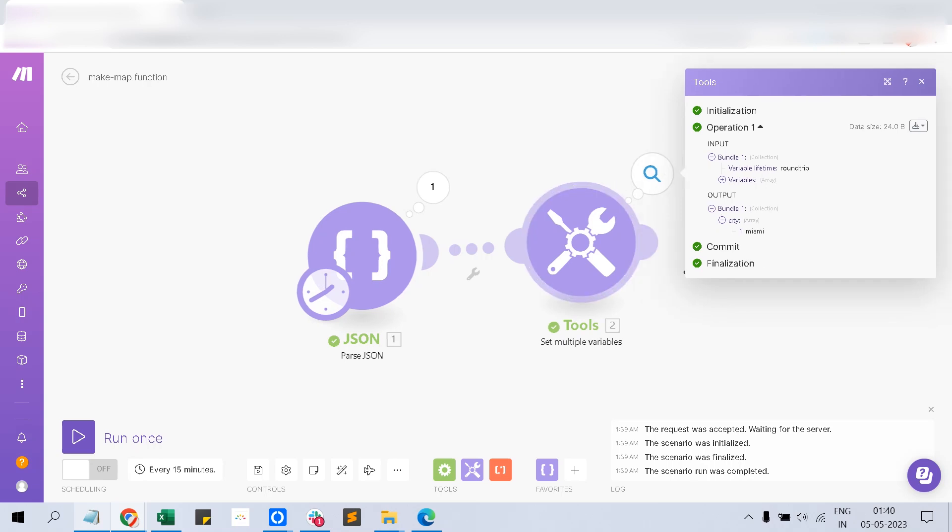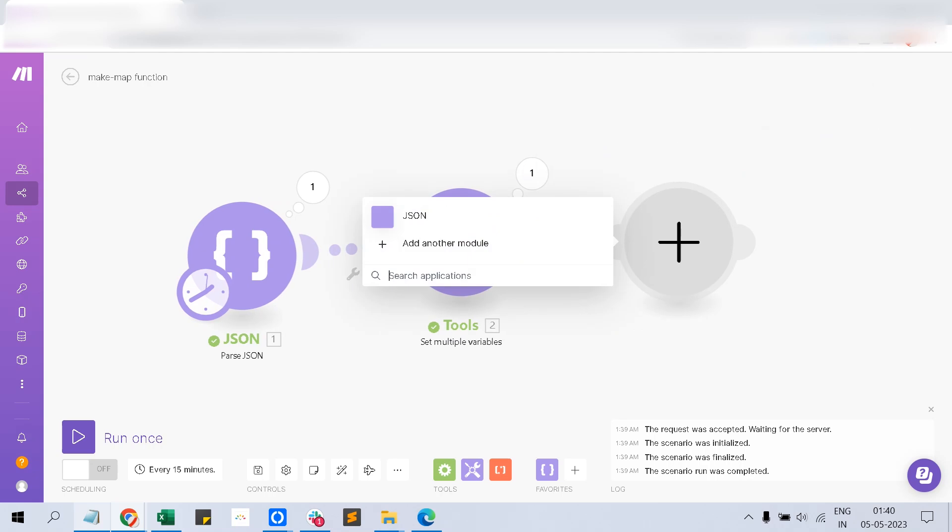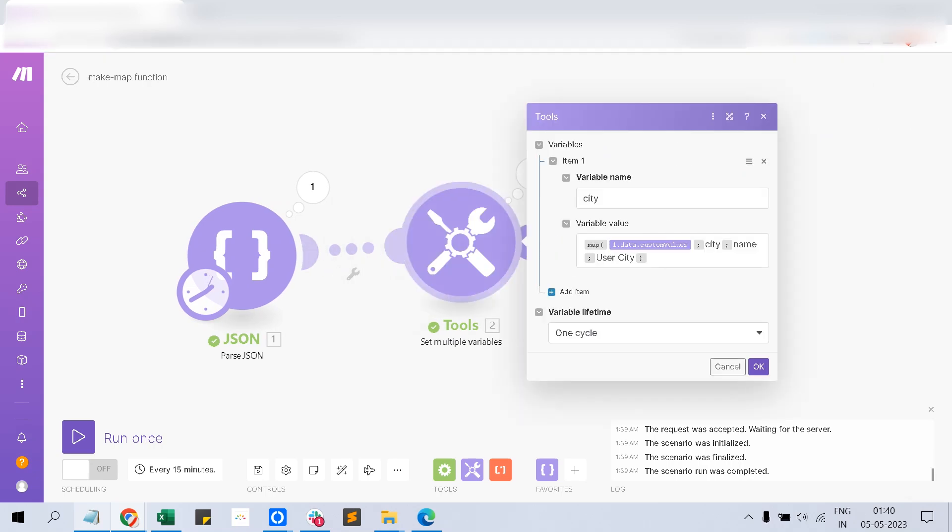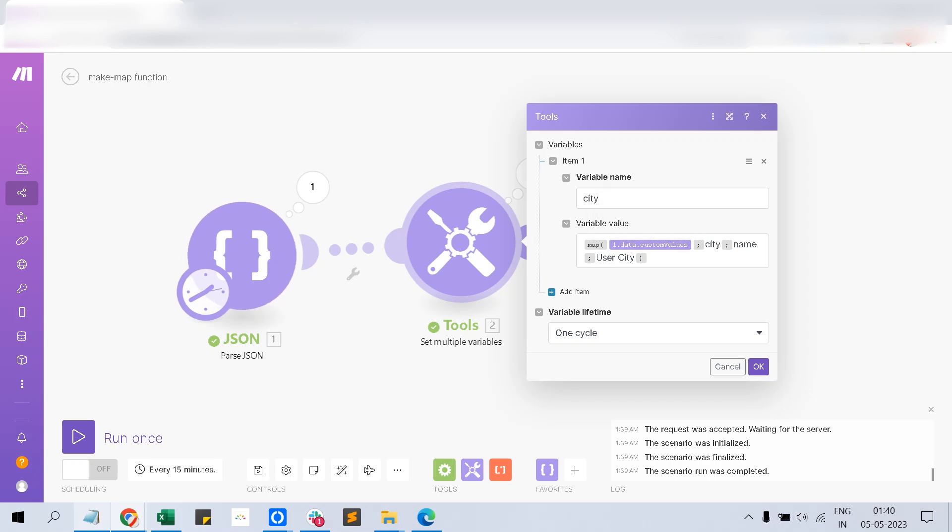This is how the map function works. You can add any other module and use that set variable, get variable, and use this variable wherever you like to use it.